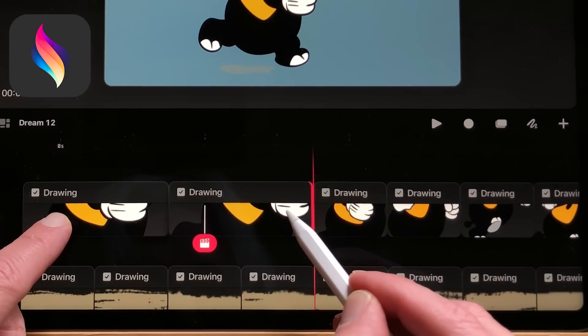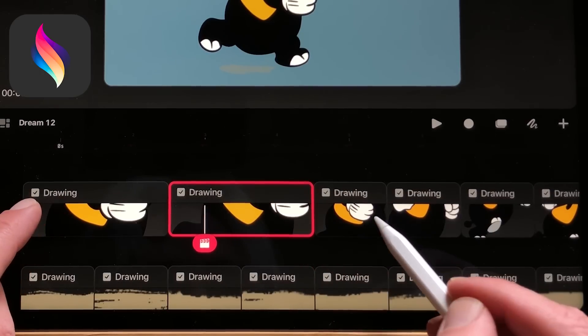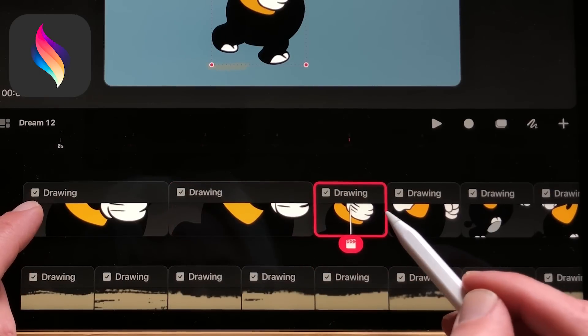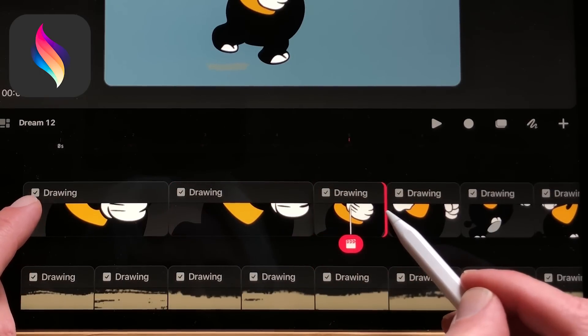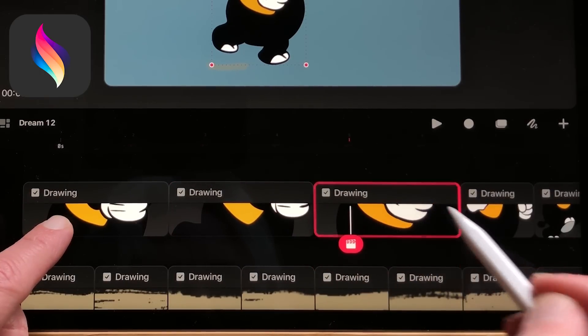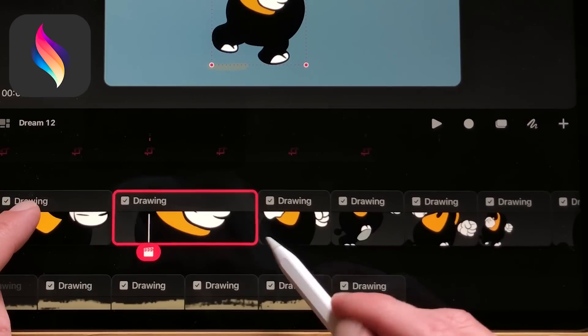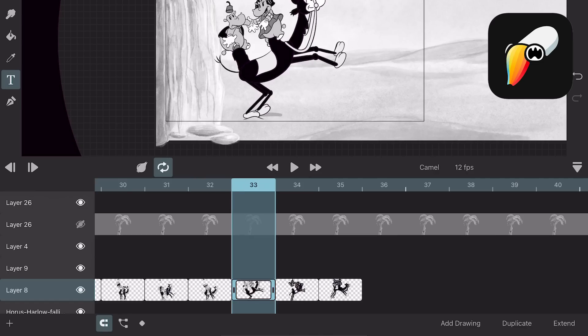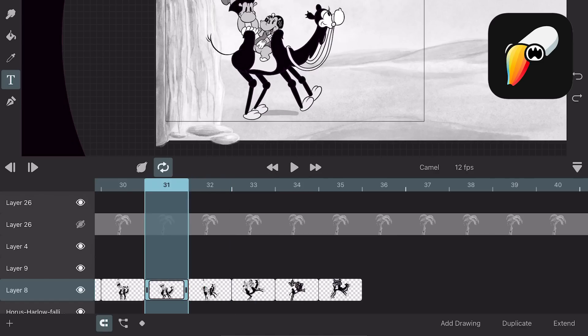In Procreate Dreams you can extend your drawing by dragging your frame while holding another finger on the screen. In Toonsquid you can easily move frames around and extend the drawings.